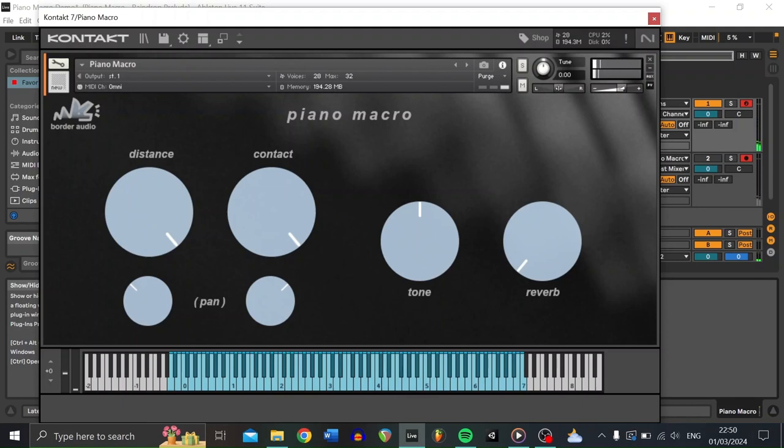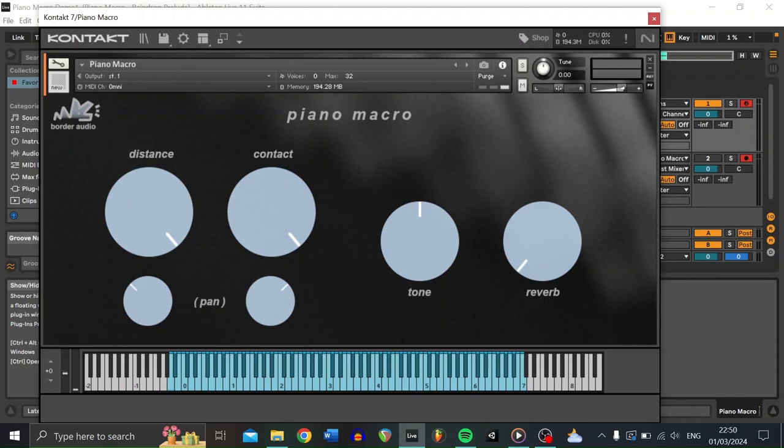That's before we've really messed with any of these controls. Now, over on the left-hand side of the interface, you can control that sound further. The piano was recorded using a dynamic microphone on the left-hand side, controlled by this knob, Distance, and a contact microphone on the right-hand side, which is controlled by this knob, Contact.